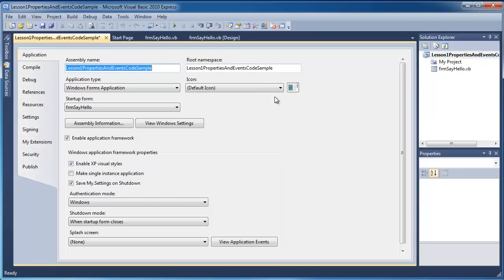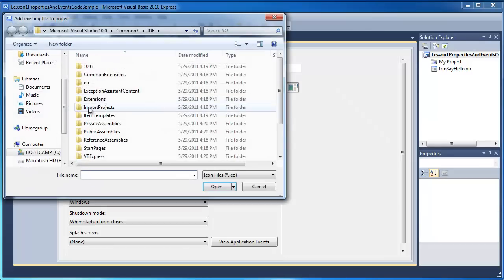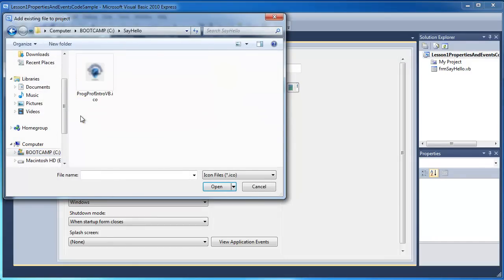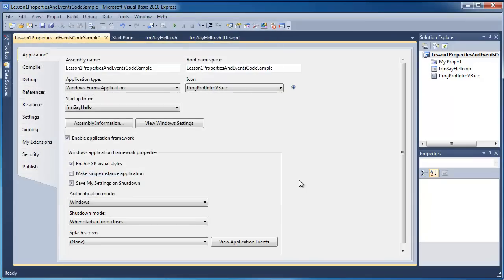And here we can also set what icon we would use for our application. If you don't select one, you'll get a default icon, but I'd like to choose my own. So I'm going to go here where I know I have a custom icon I've created. And now my project is set to use that.